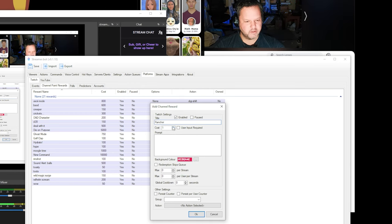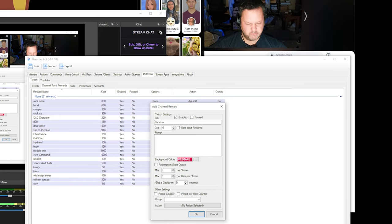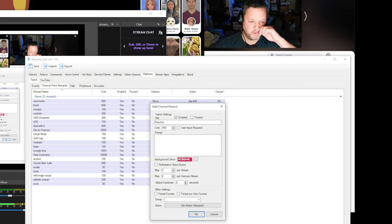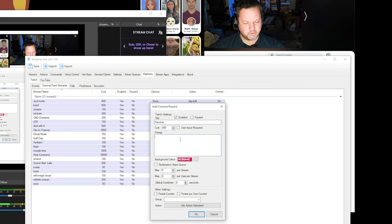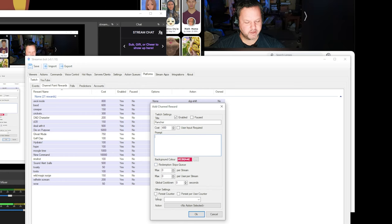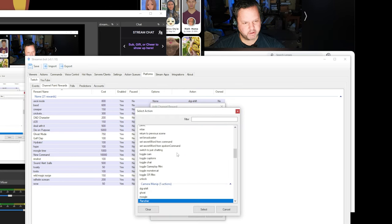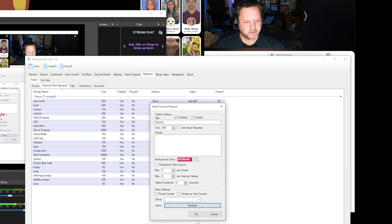And it's going to cost 400 channel points. You can set the color, the max redemptions per queue, all that stuff right in here. We're not going to go into it right now. I'm just going to select my action, and we'll see if it actually works.